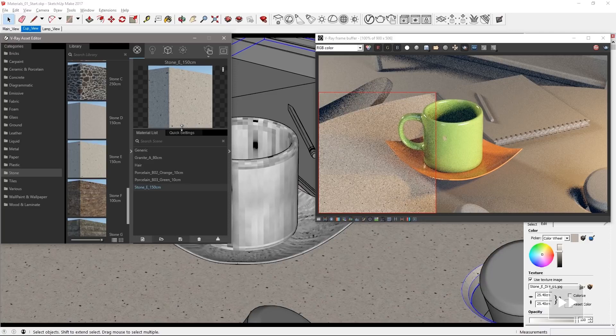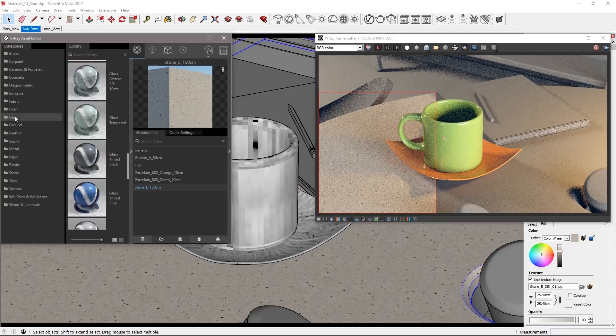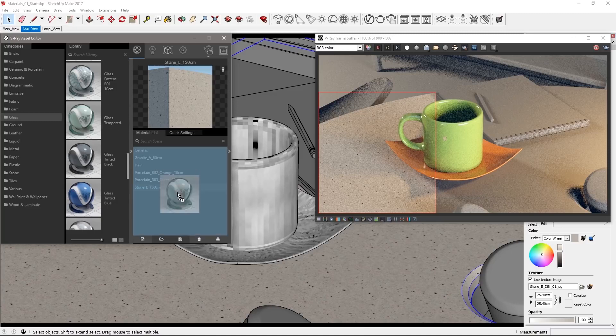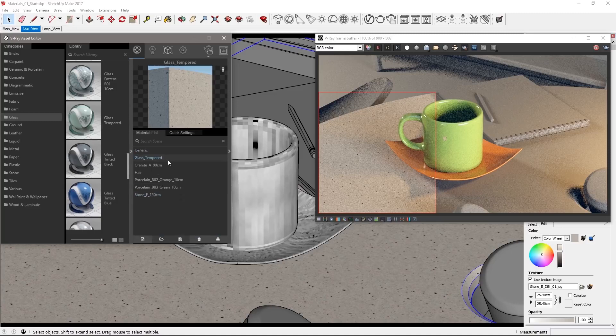So let's make this a glass table. Go to the glass category in the library and find the glass tempered material and apply it to that table top.